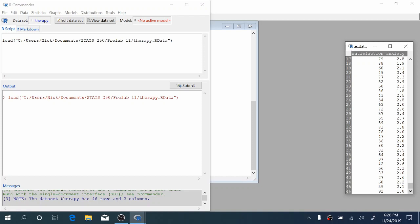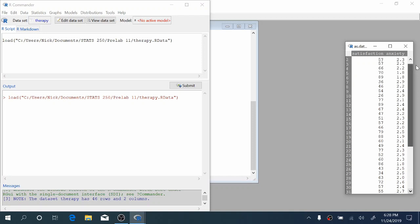Anxiety, the second variable, is a score that rates the severity of a patient's anxiety. We're interested in determining whether a person's anxiety level can predict their satisfaction with treatment.